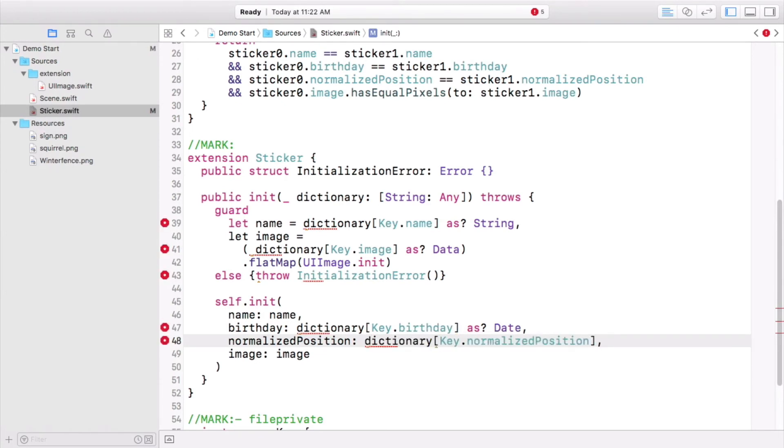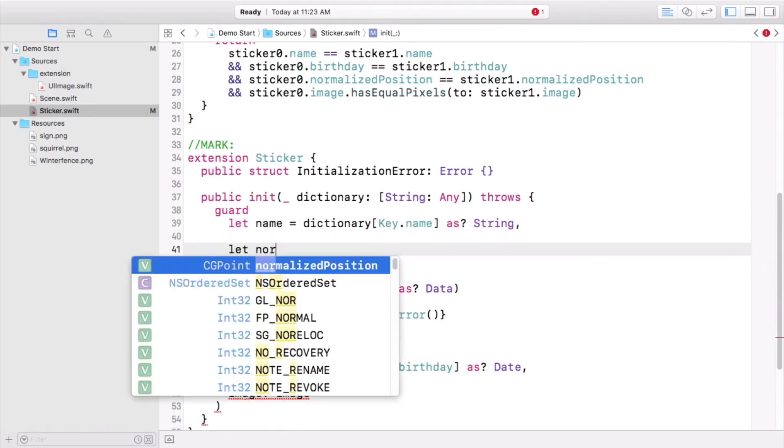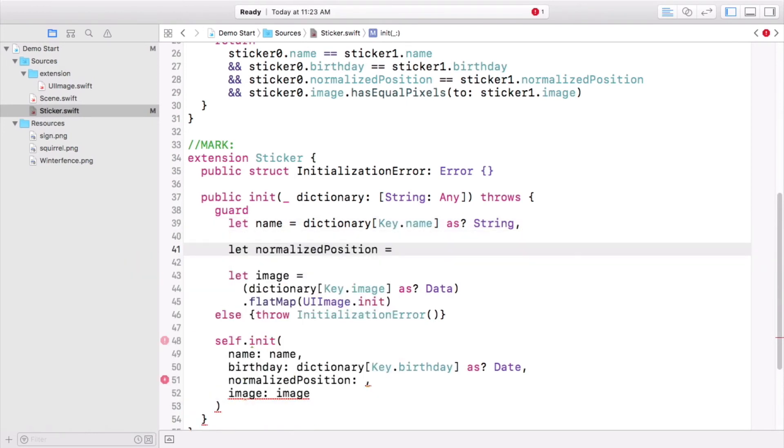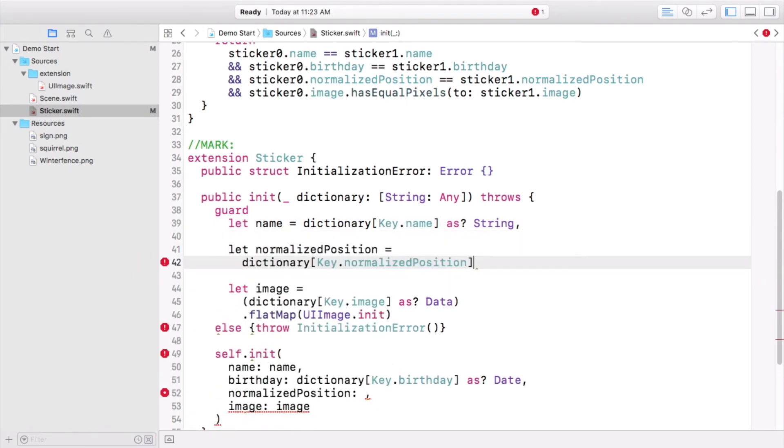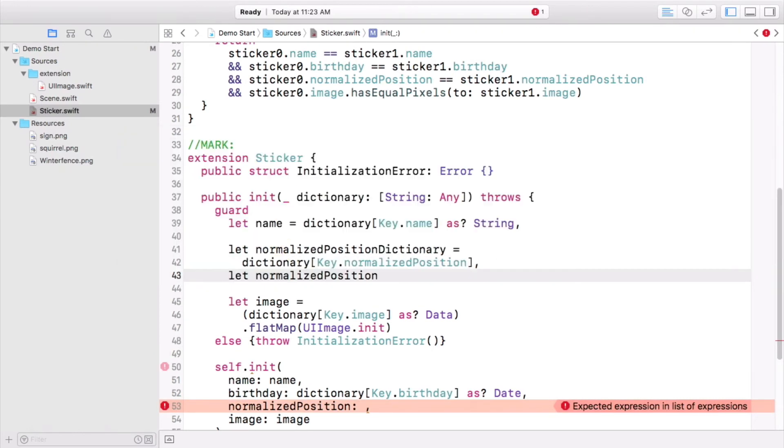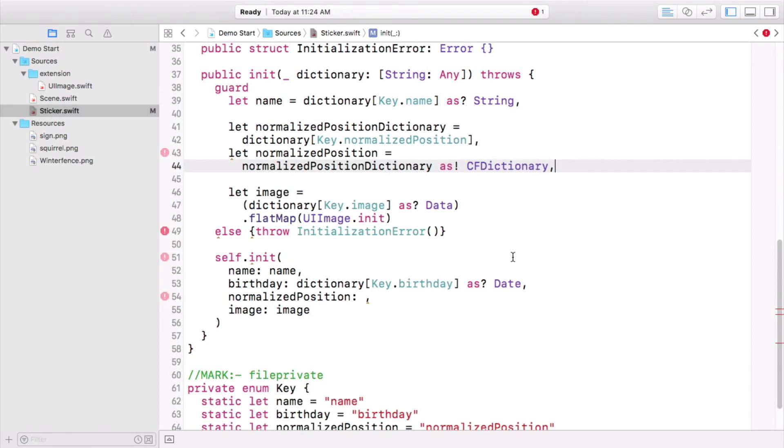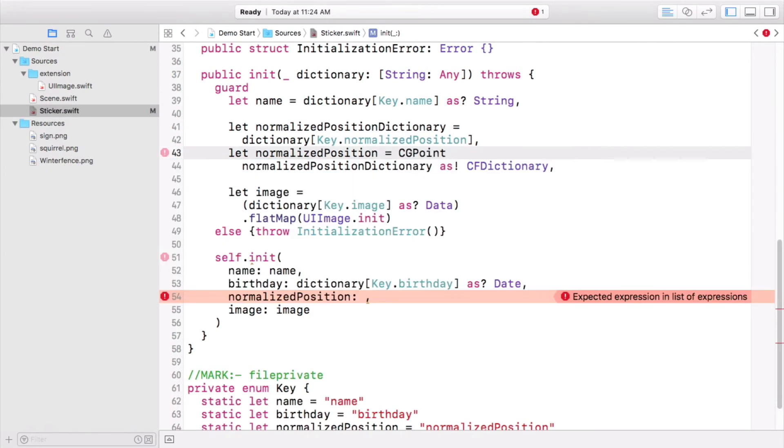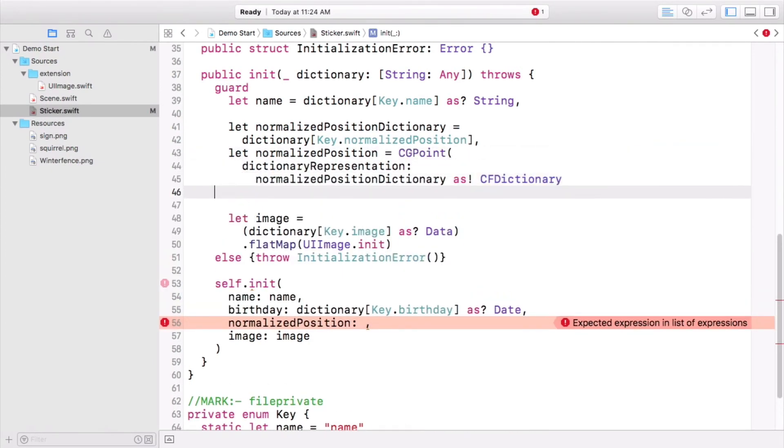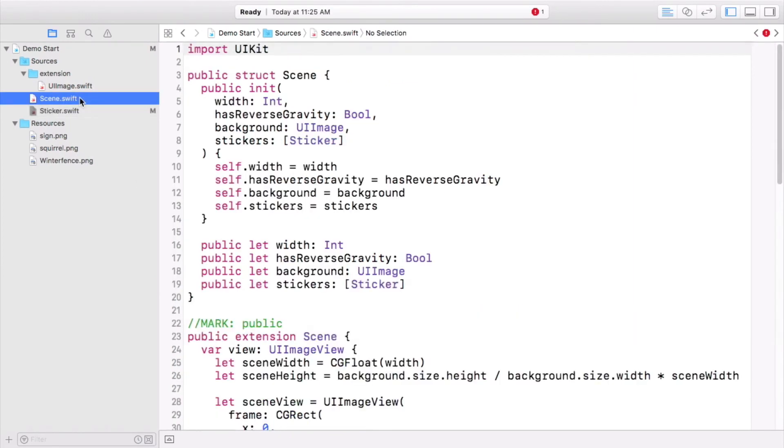That works for everything but normalized position. Move its lookup into the guard statement, and first store the result in an intermediate normalized position dictionary. If looking that up succeeds, then casting to the core foundation dictionary you expect is guaranteed to succeed. Make normalized position a CG point using that casted value as its dictionary representation. Then we can use the result to initialize normalized position. And now let's go do all of the same work again for scene.swift. Oh, you did it already. Don't worry. There's still one thing you need to change in the new initializer.